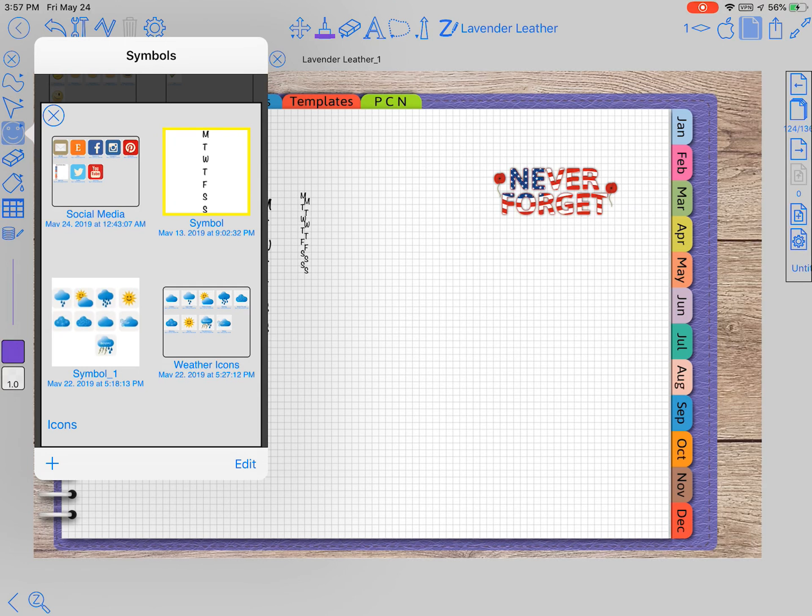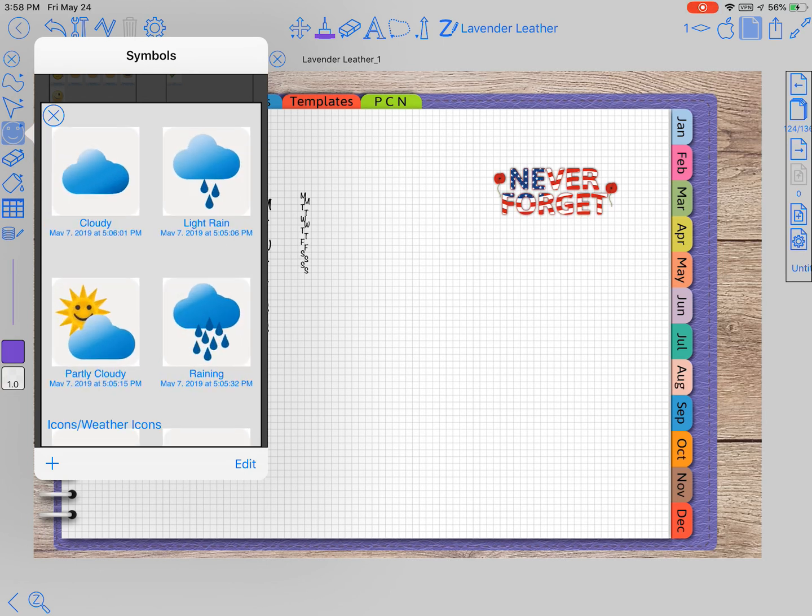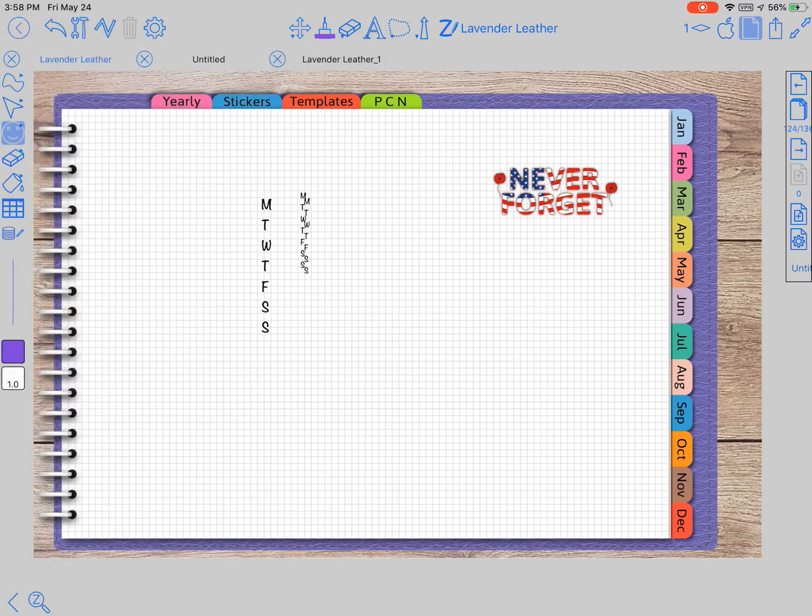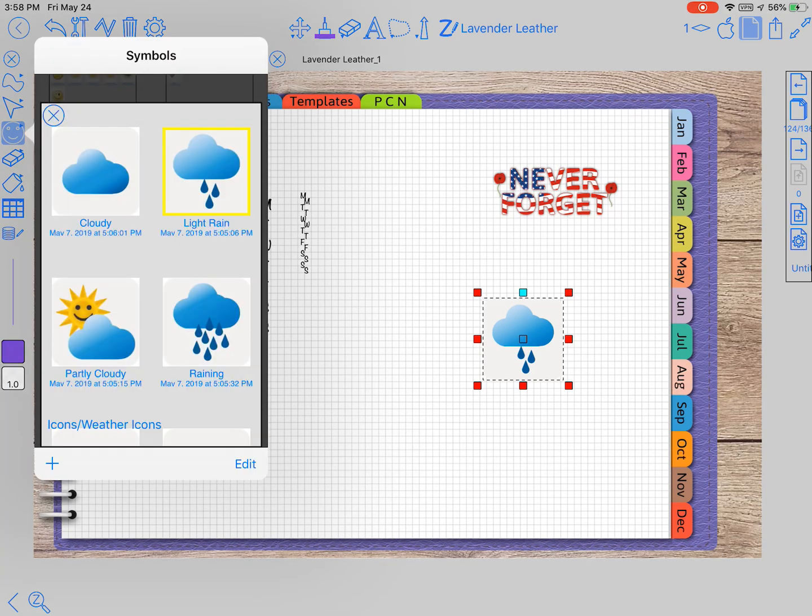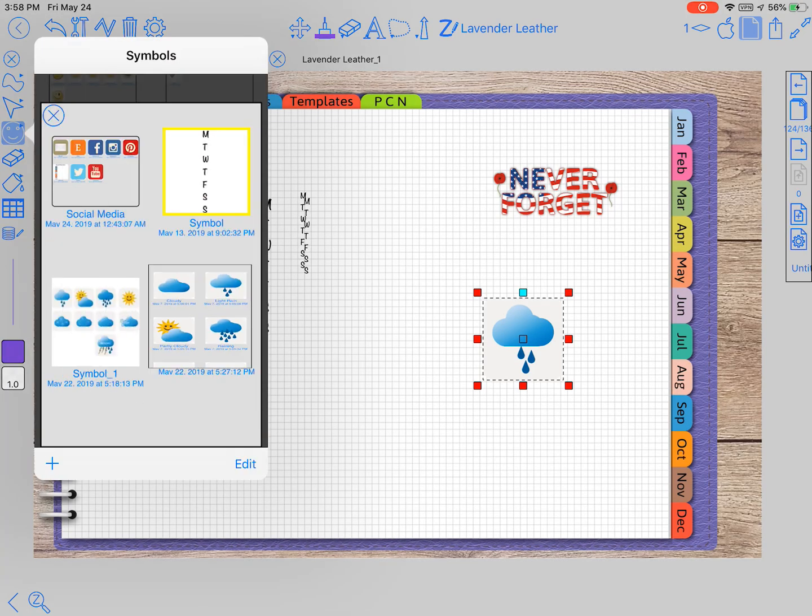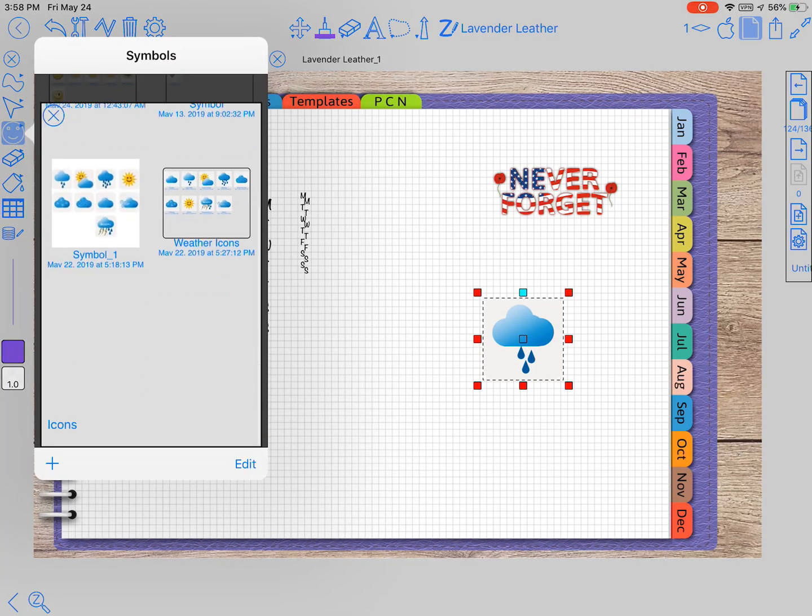You see these two weather sections right here. You can import stickers in two different ways. You can do them like I did here, one at a time, and you can just tap and drag off one at a time to get your stickers.